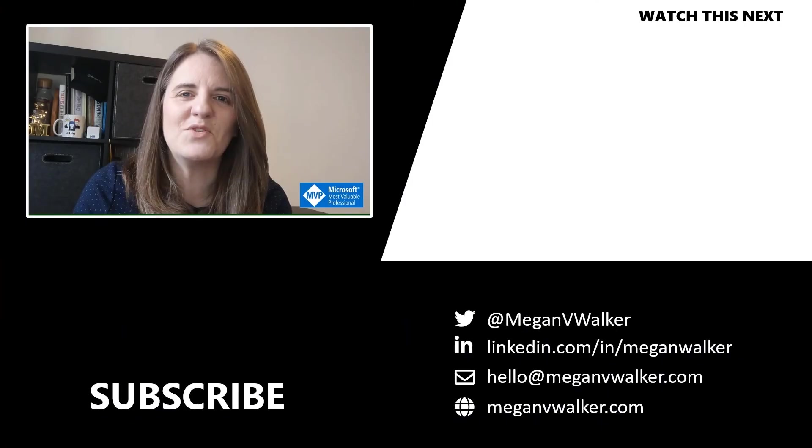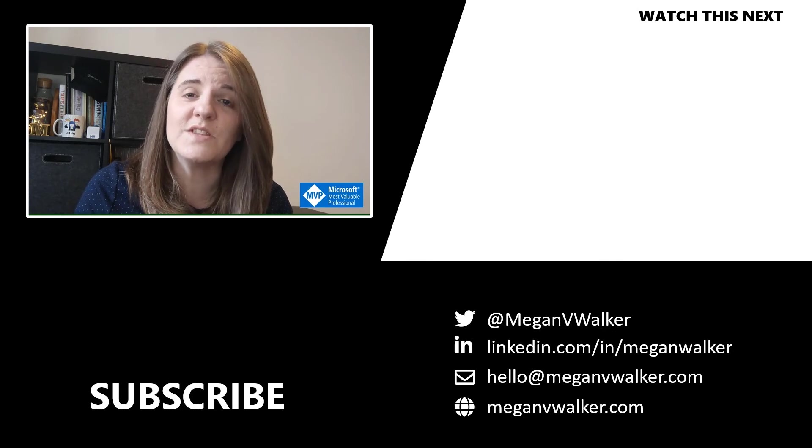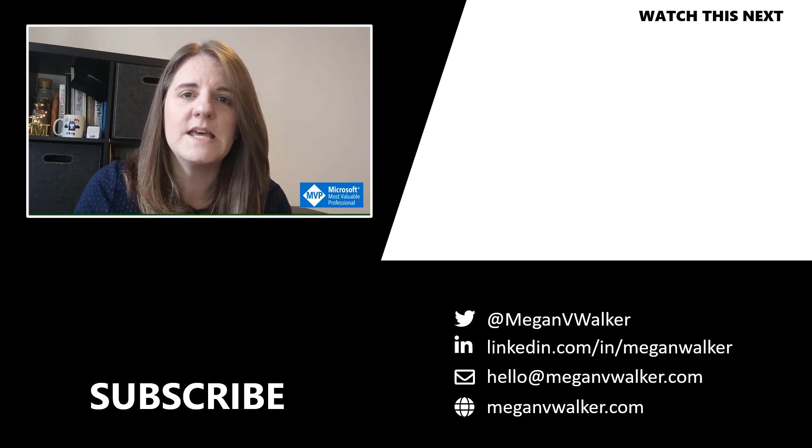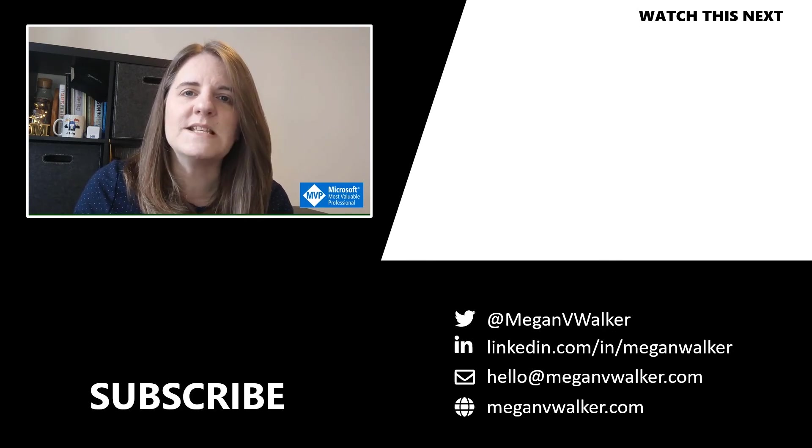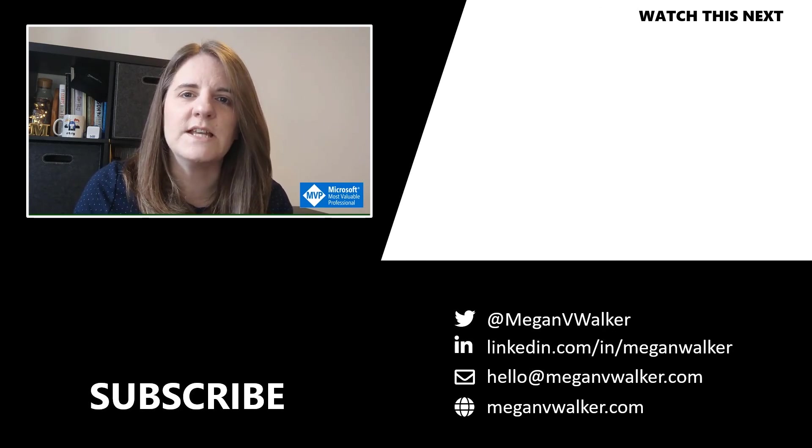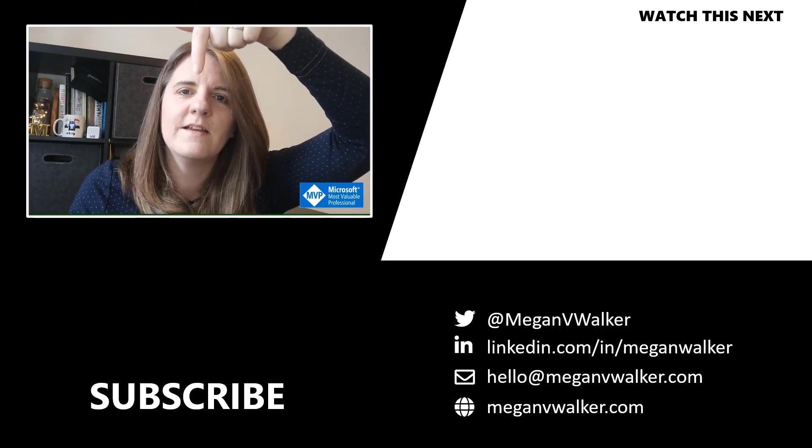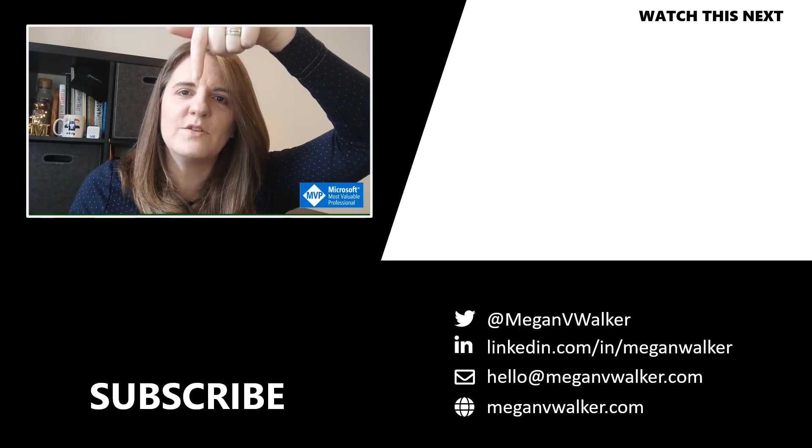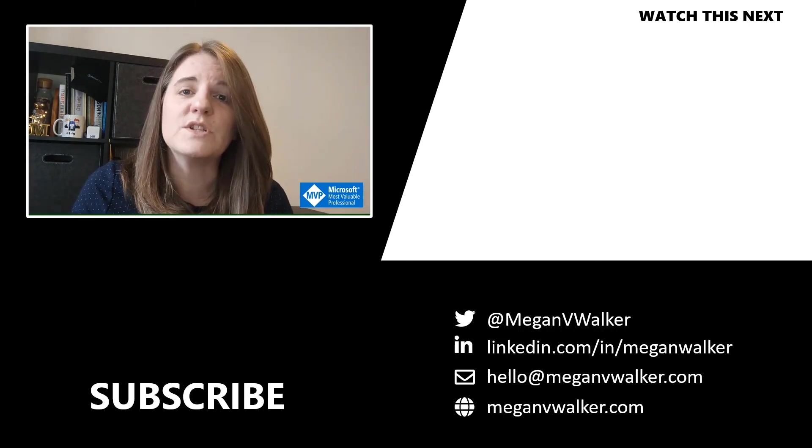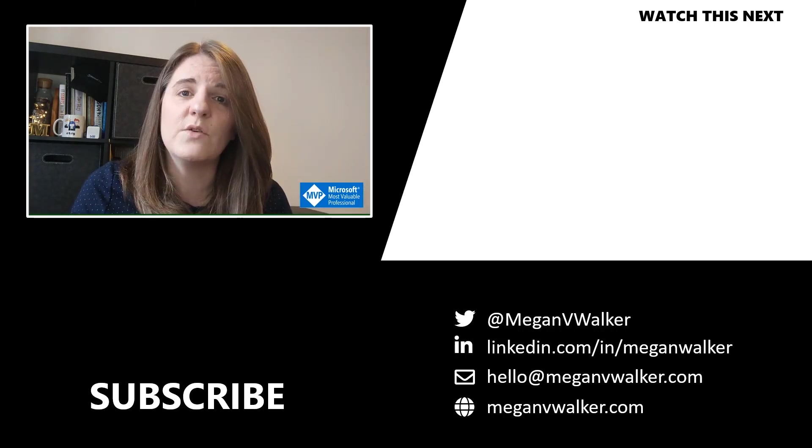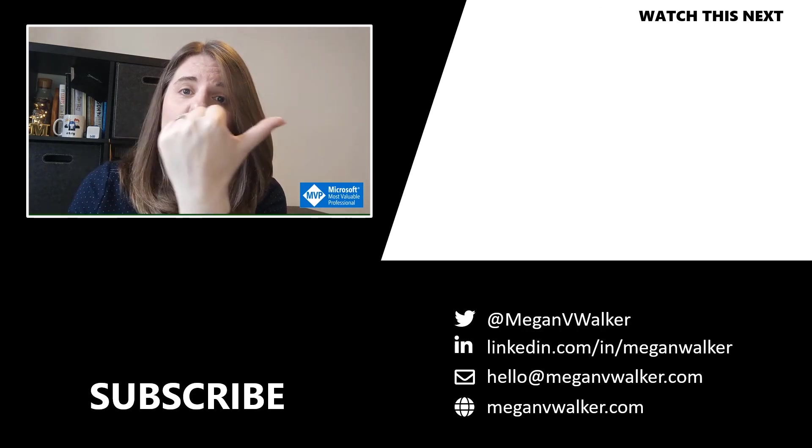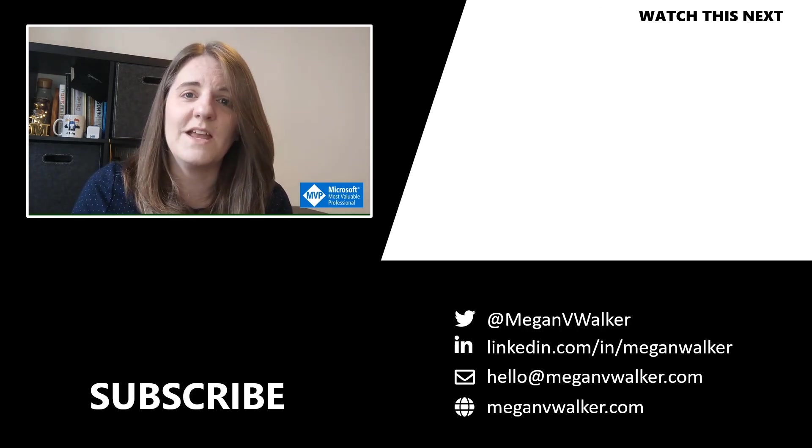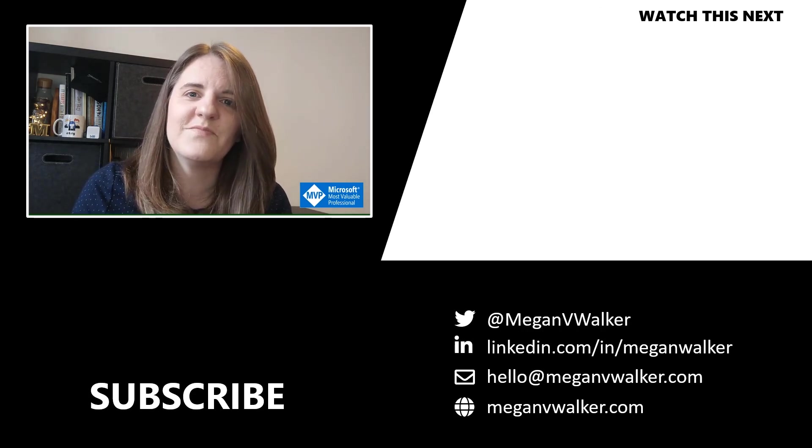Hi, I'm Megan Walker. Thanks for watching. I hope you enjoyed the video and that you learned something from it. If you don't want to miss out on any other content, you can go ahead and click on my face below to subscribe. And if you want to watch the next video, you can do that by clicking over here. Thanks again.